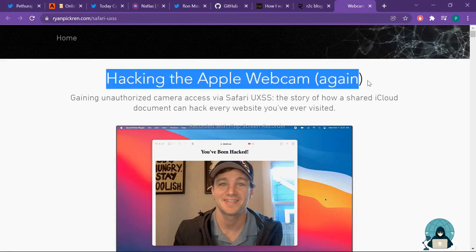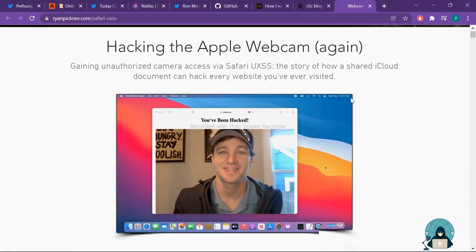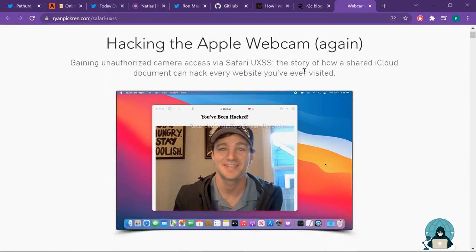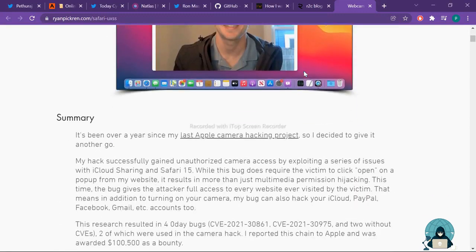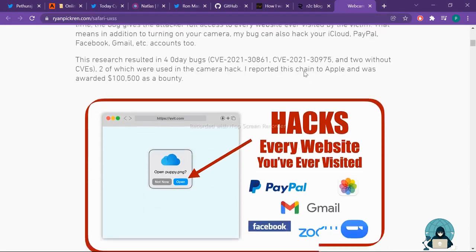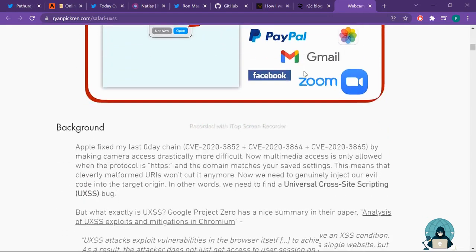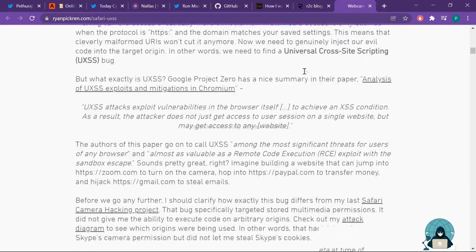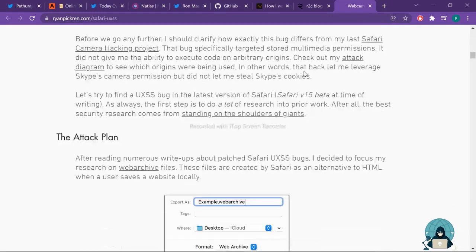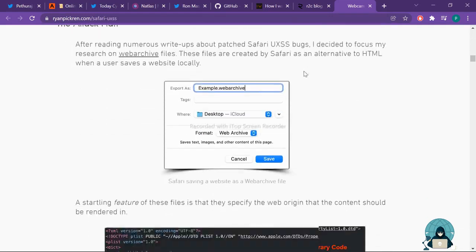Article number three: this article is about how this person was able to hack the Apple webcam. Read this article. It will help you to understand the advanced bug bounty process.